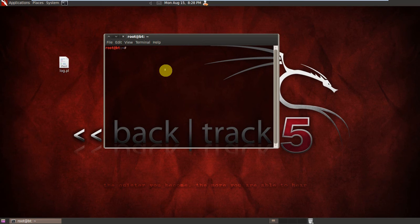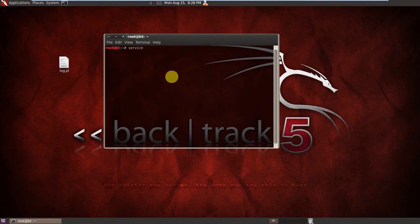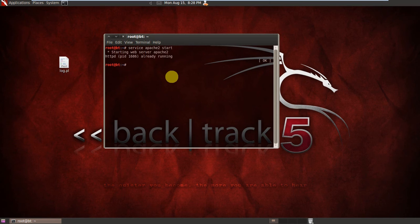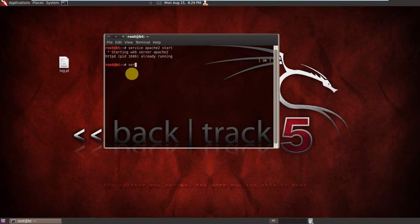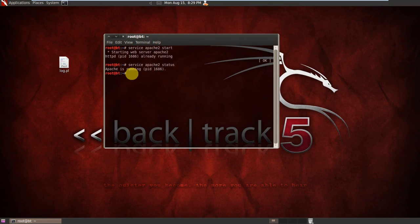So let's start. We will start our Apache server. So in our terminal we will write service apache2 start. What, it's saying it is already started. Yeah it is already started. So let's check its status: service apache2 status. Yeah Apache is running, process ID 1686.